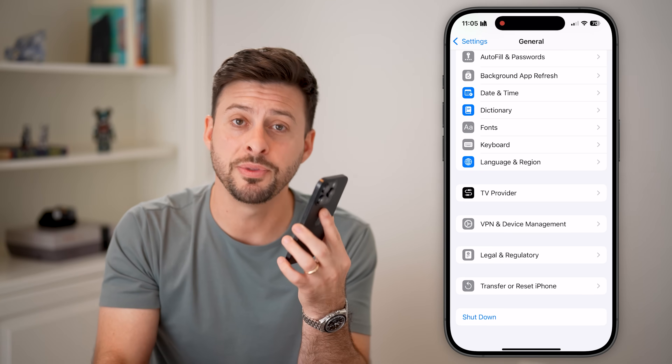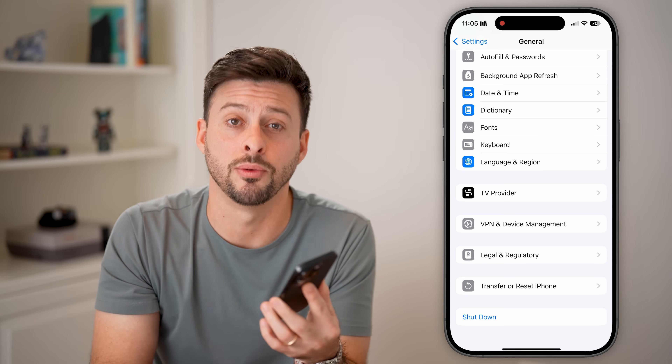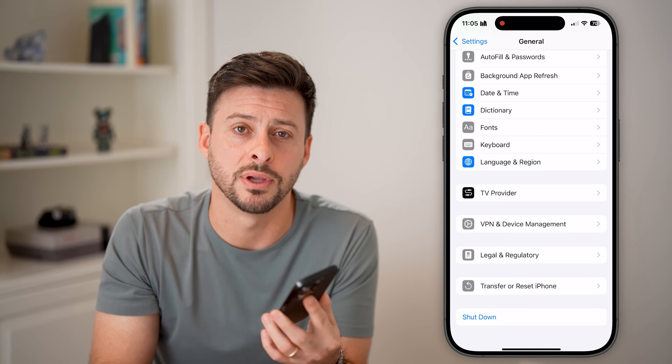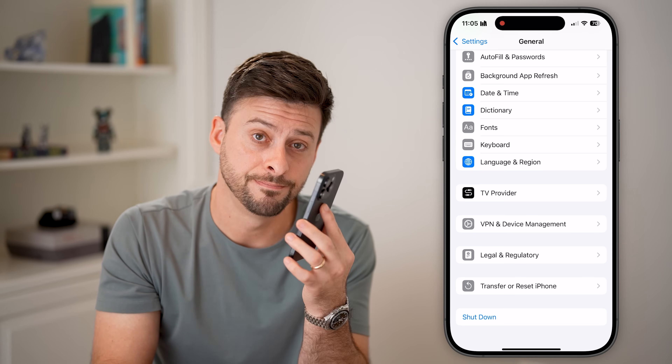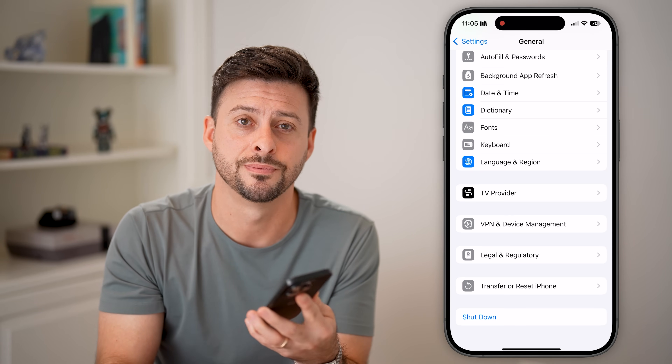I hope this helps. If it did, hit the like button down below and leave a comment if you have any questions. Thanks, guys.